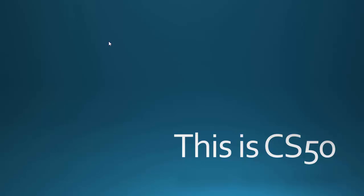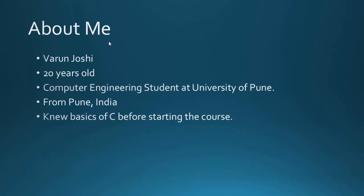Hi, this is CS50. My name is Varun Joshi. I'm 20 years old and a computer engineering student at the University of Pune. I knew the basics of C before starting this course.